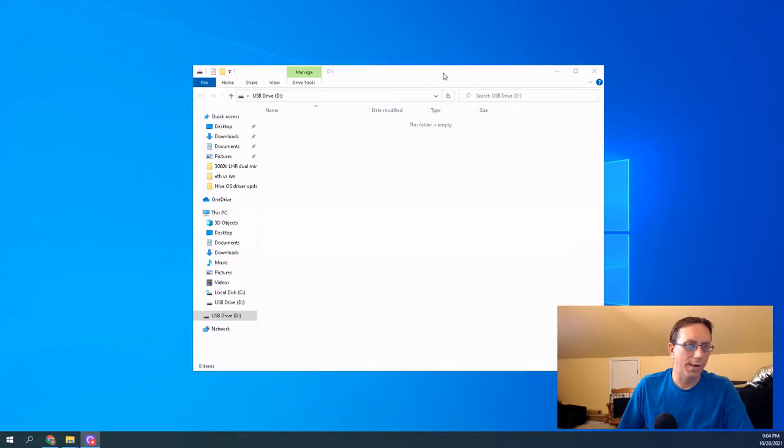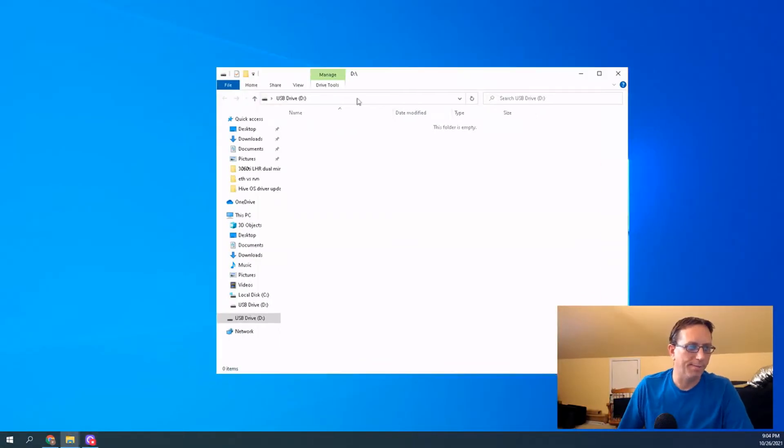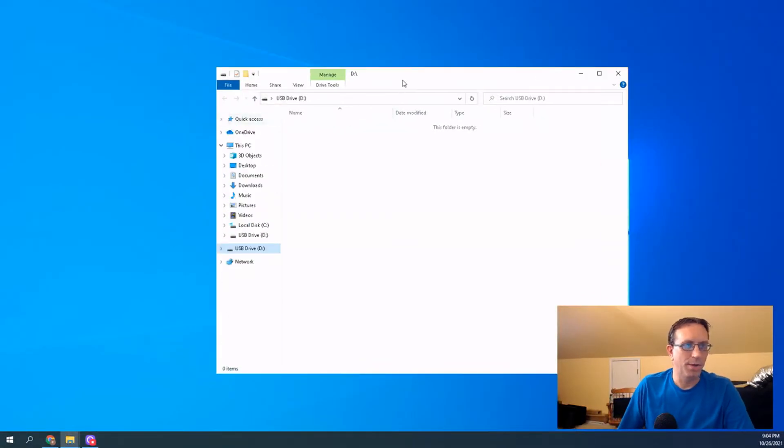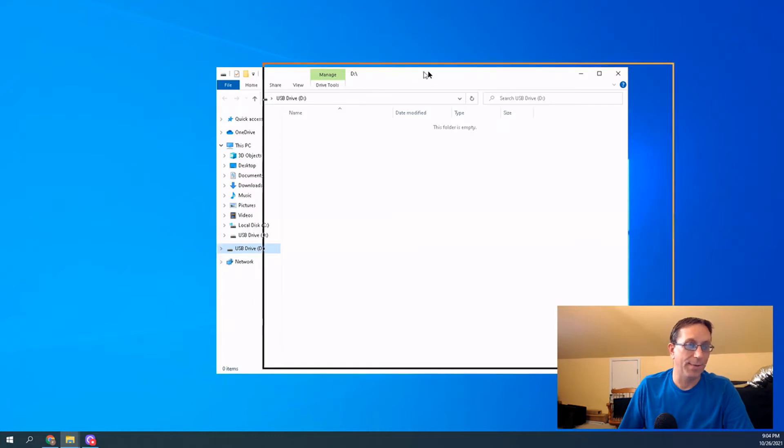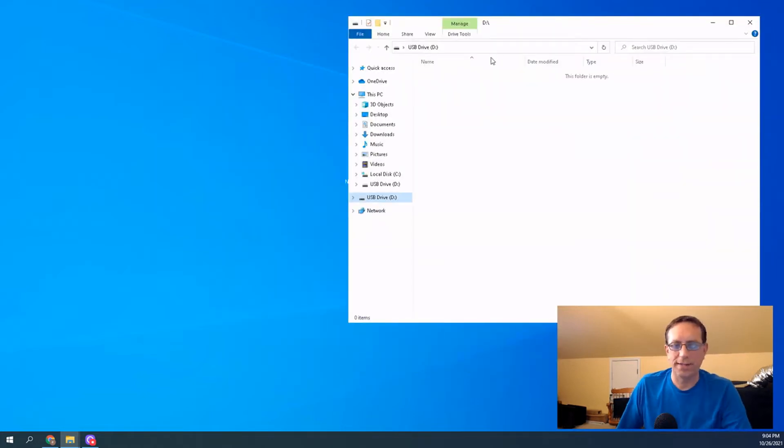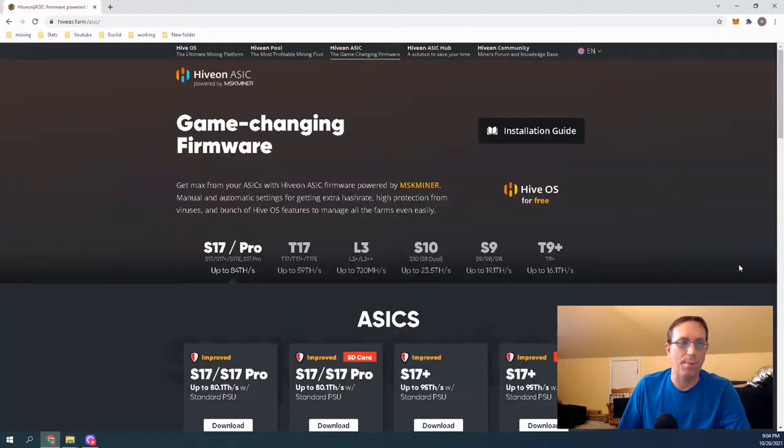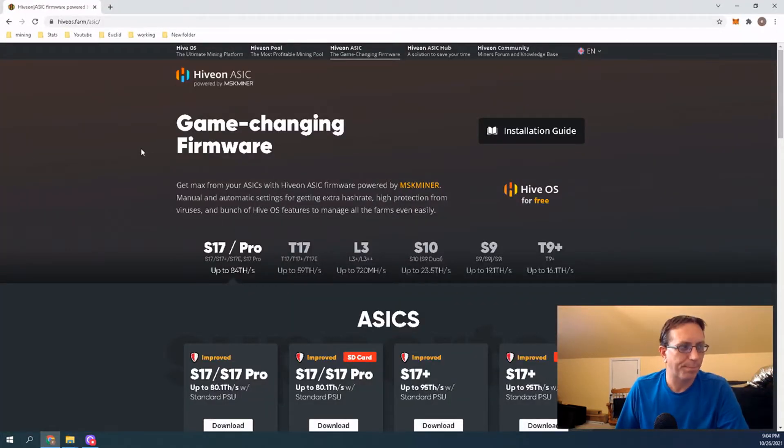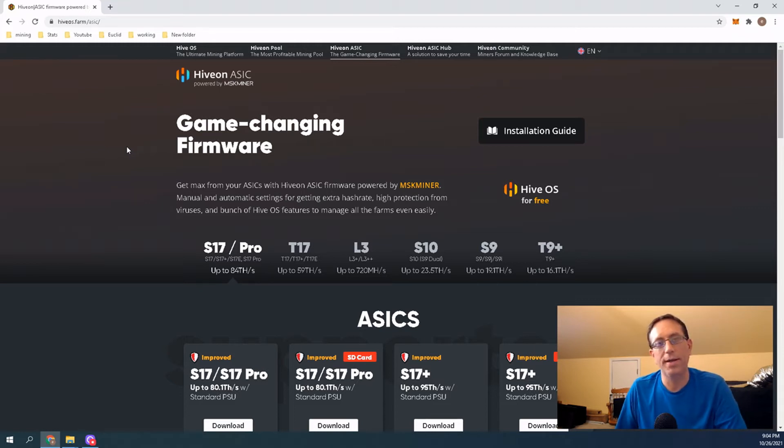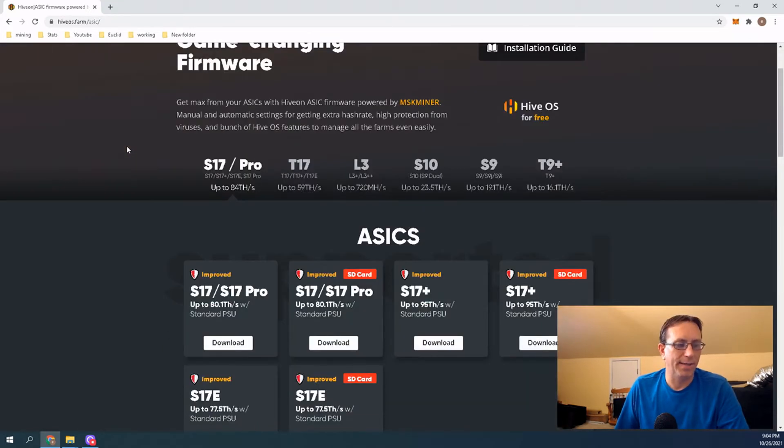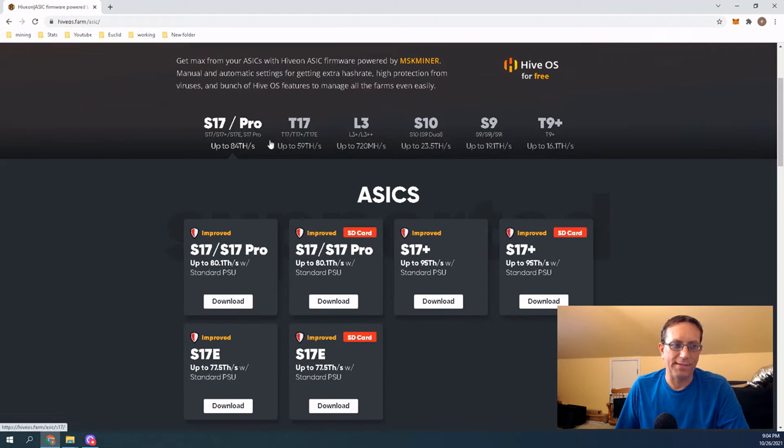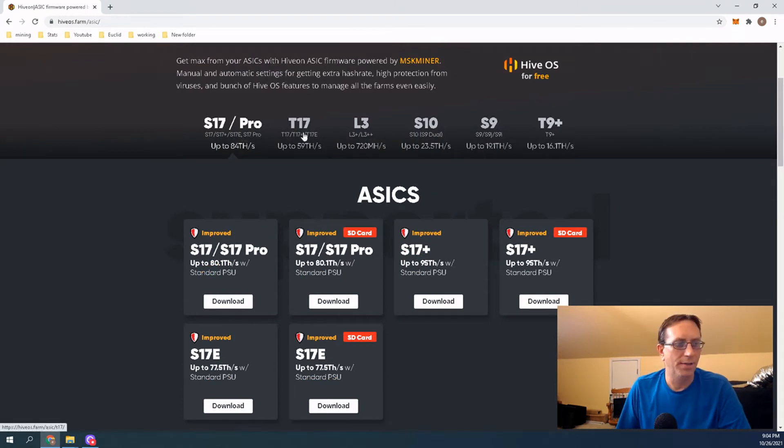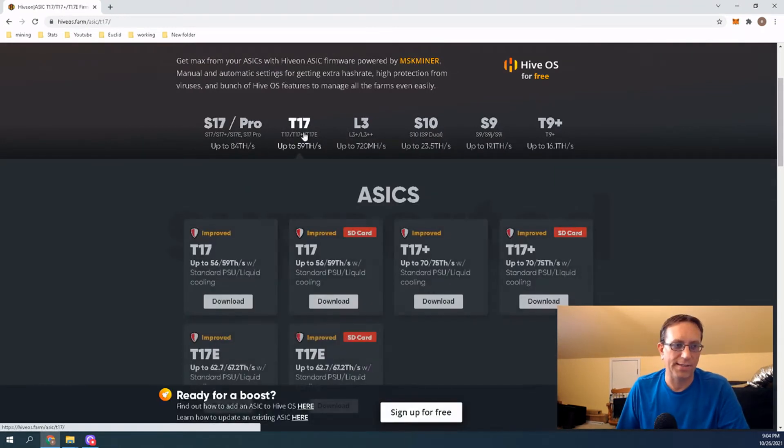So here it is. It popped up. So we have it ready. So the next thing we're going to want to do is I went ahead already and I looked at the Hiveon ASIC firmware. So they have the S17, T17, L3, S10, S9, and T9. So we're going to choose a T17.